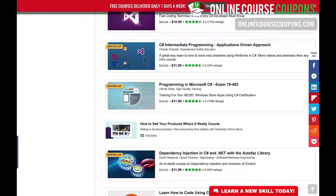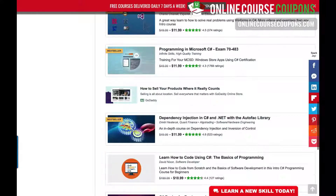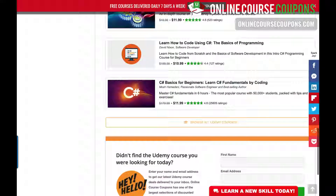A lot of these are taught by top instructors, and you can see many have a lot of reviews — one with 1,709 reviews, another with 374 ratings. Everything here is typically over a four-star rating. Many are close to five, like the dependency injection in C-Sharp and .NET course, which has a 4.6 star rating. As we scroll down, you've got more with 4.4 and 4.6 ratings covering the basics.